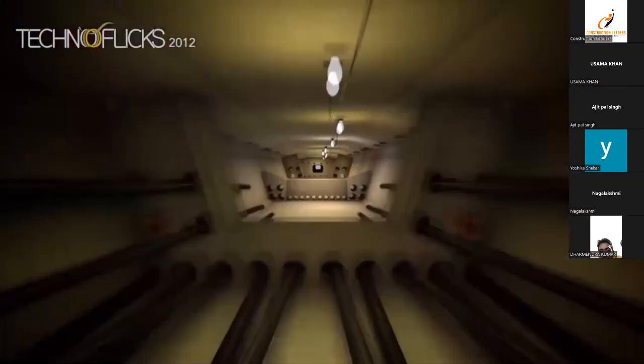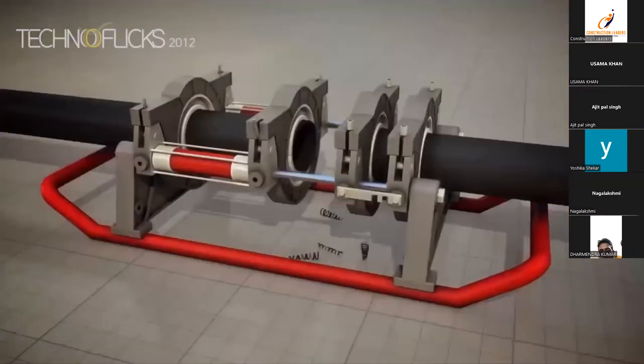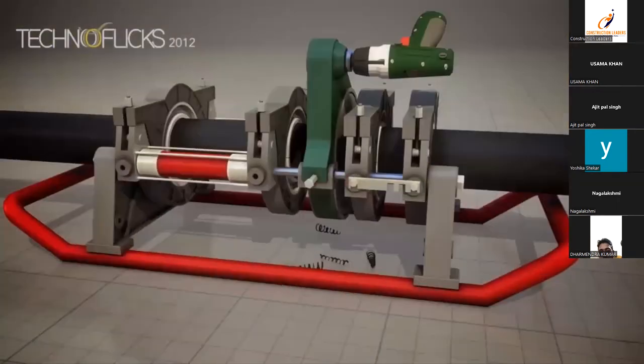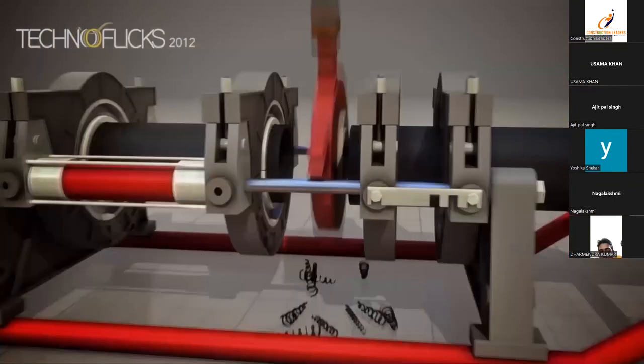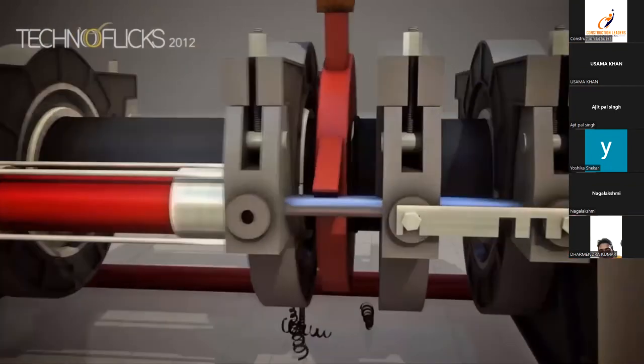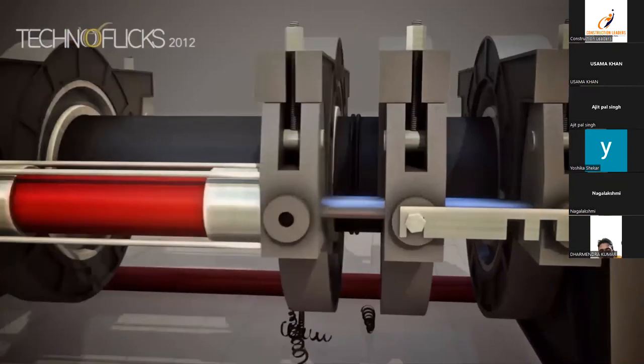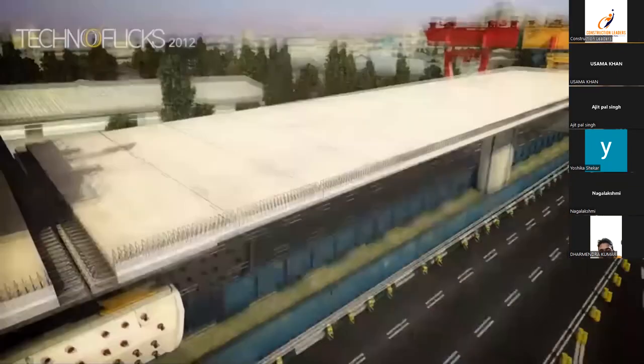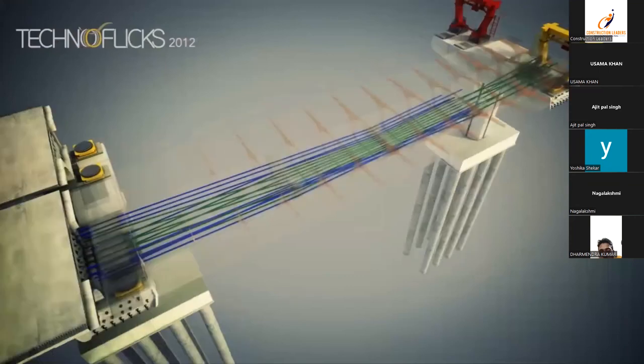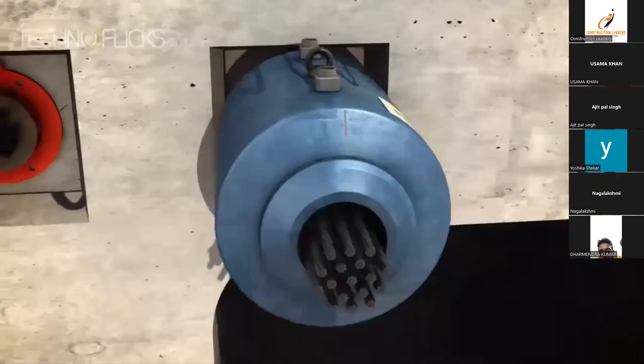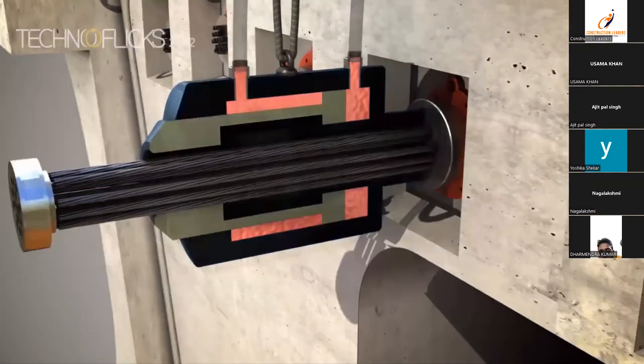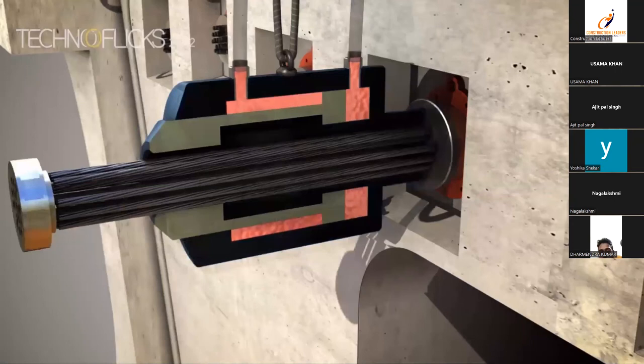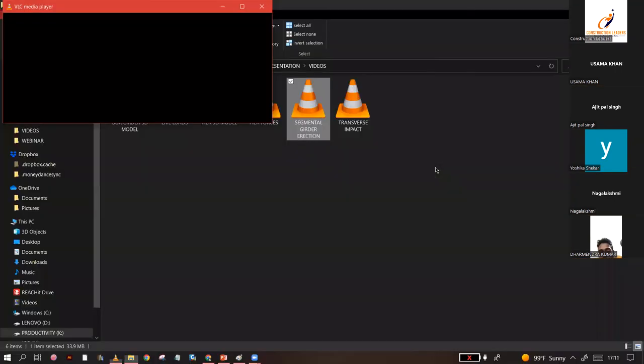These are conduits, these are not post-tensioning cables. These are the post-tensioning cables which are going from within the girder. This is how they are being stressed. Once they are stressed, the excess portion is cut off. So that was segmental launching.